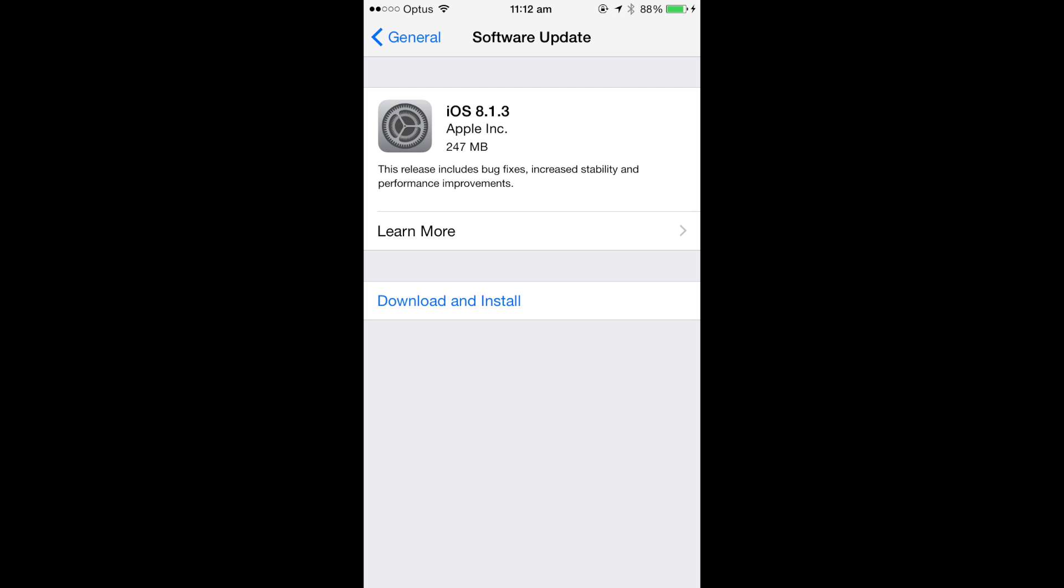I am not sure if you're able to jailbreak from iOS 8.1.3, so at the moment my iPad Mini is stuck on iOS 8.1.2, which I did the other day. So it's good that I did it just in time before they released this update.